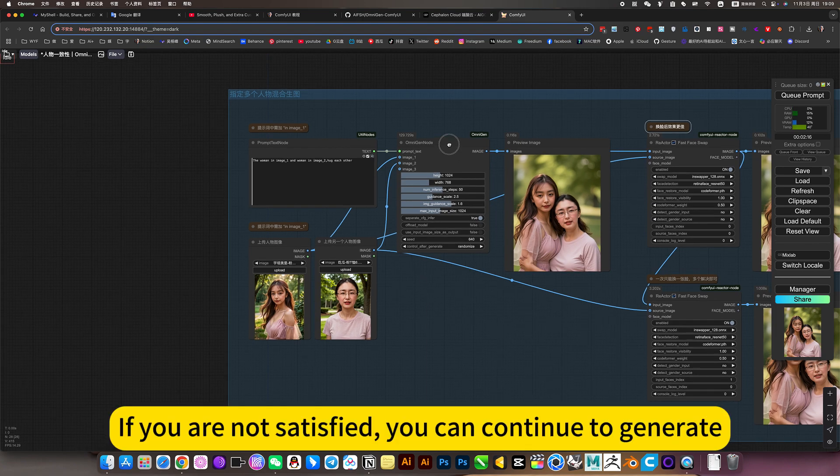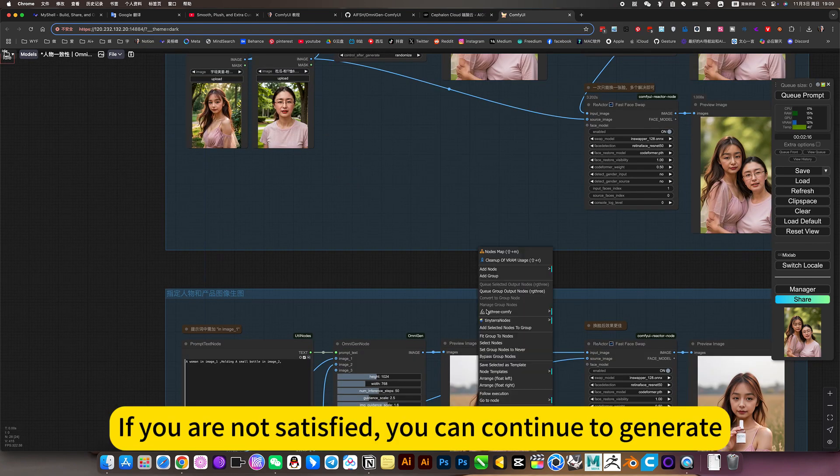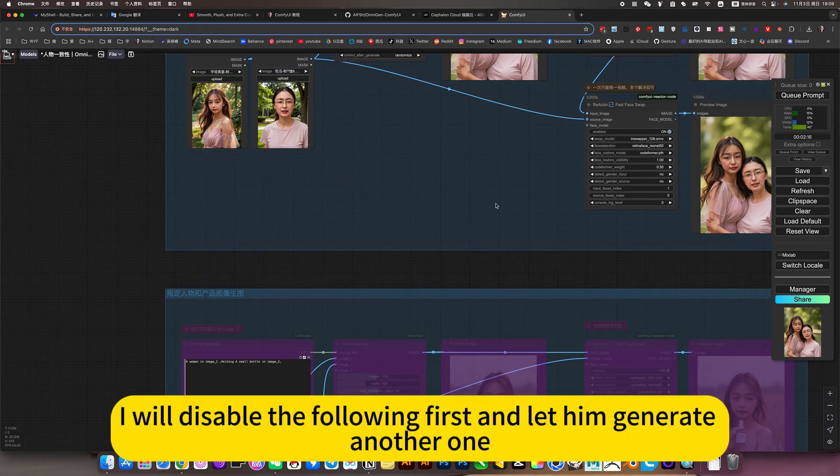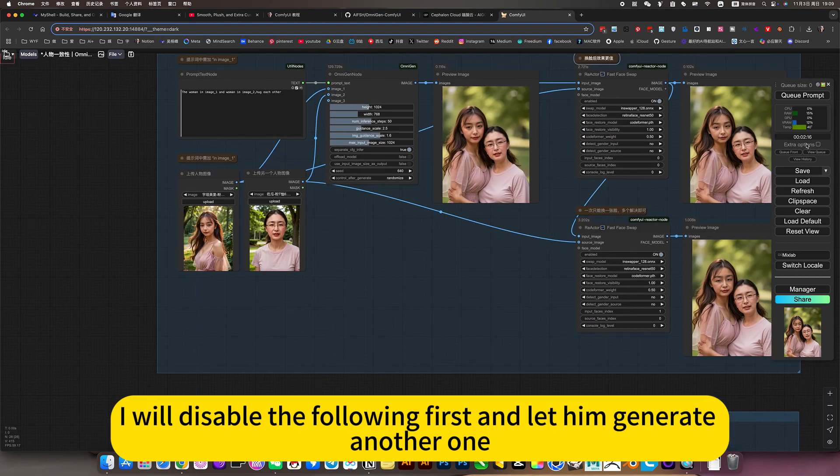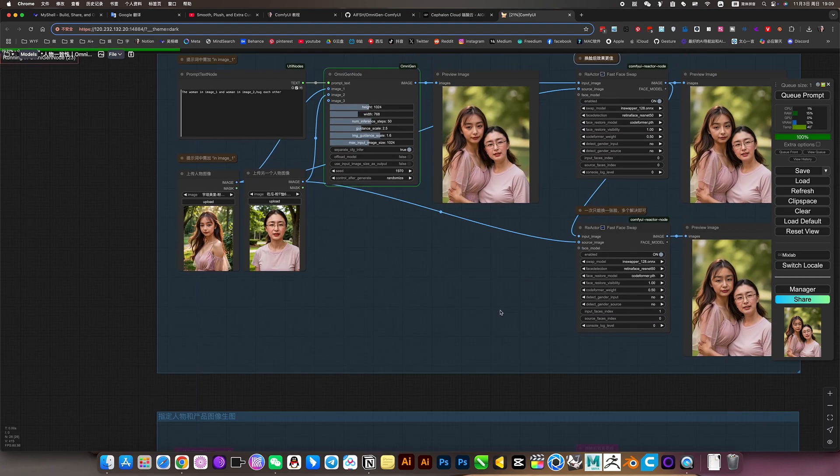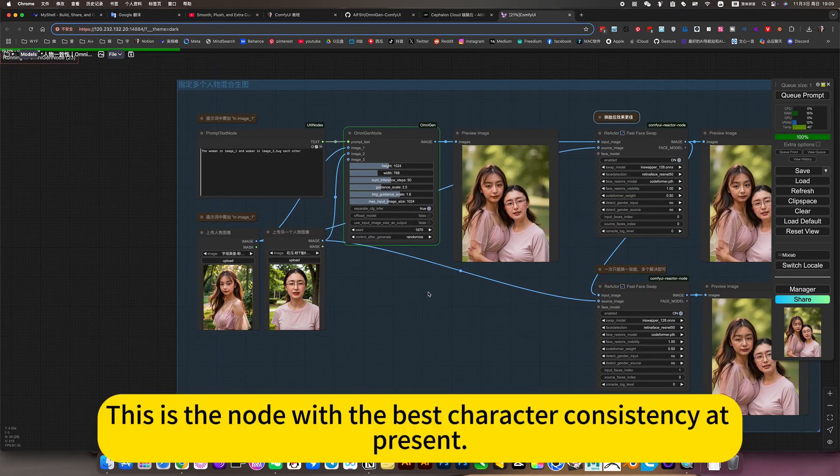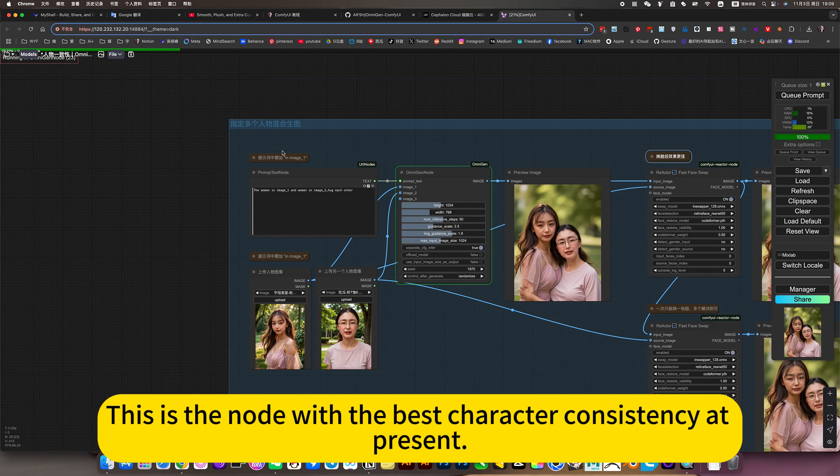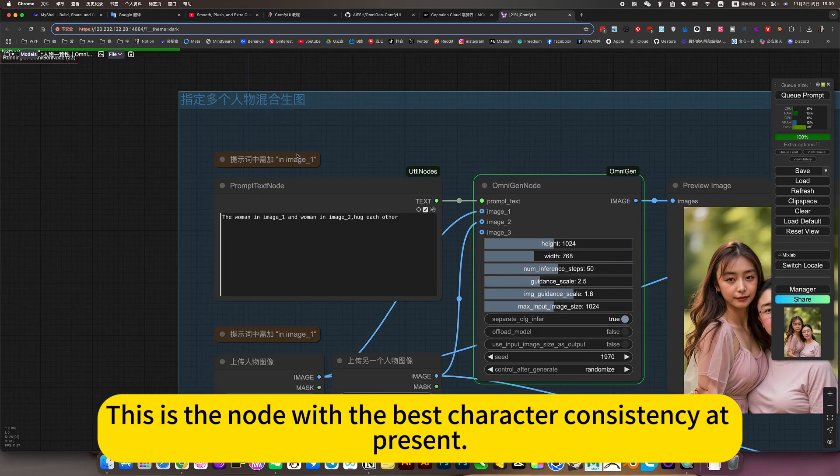If you are not satisfied, you can continue to generate. I will disable the following first and let him generate another one. This is node with the best character consistency at present.